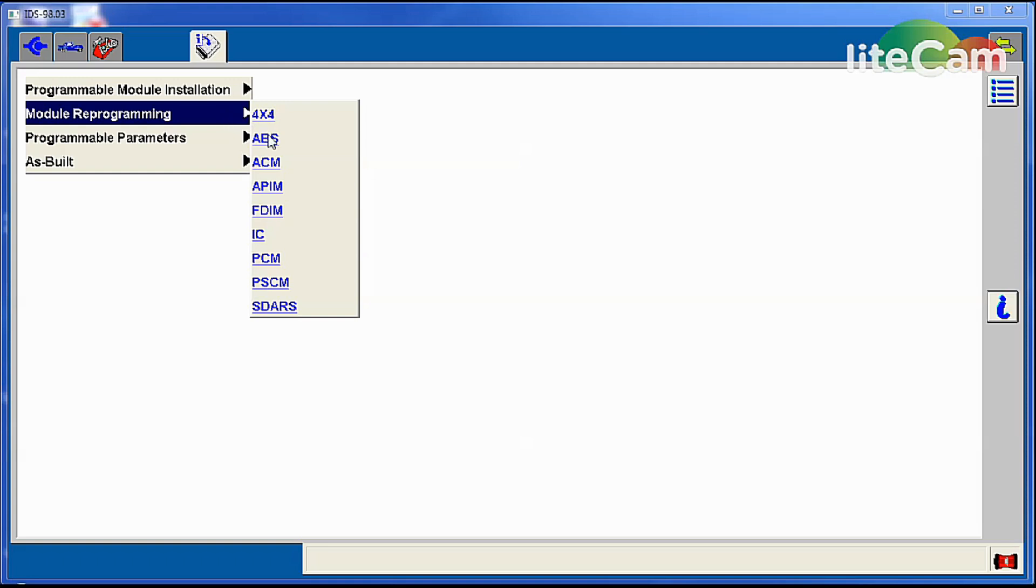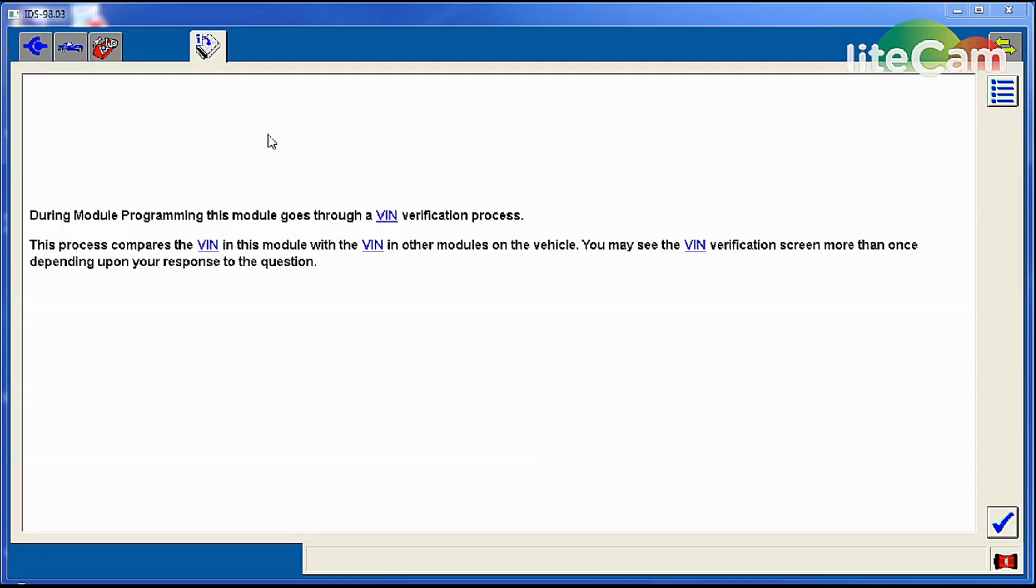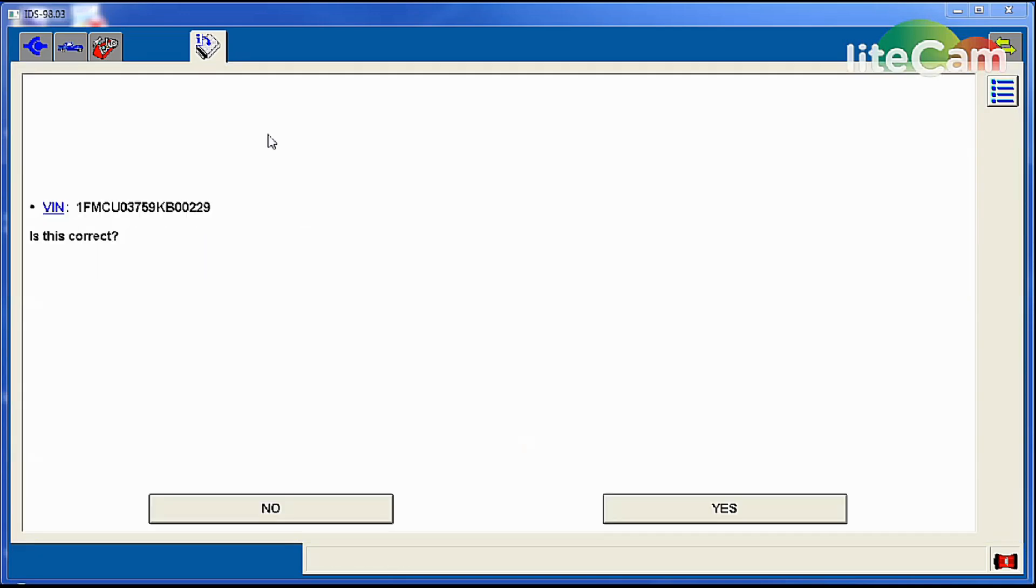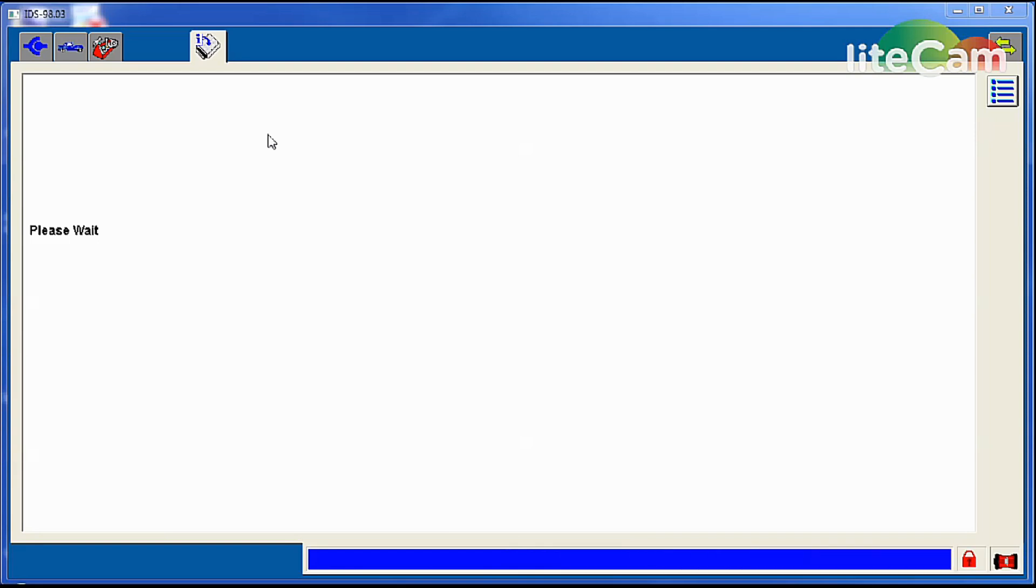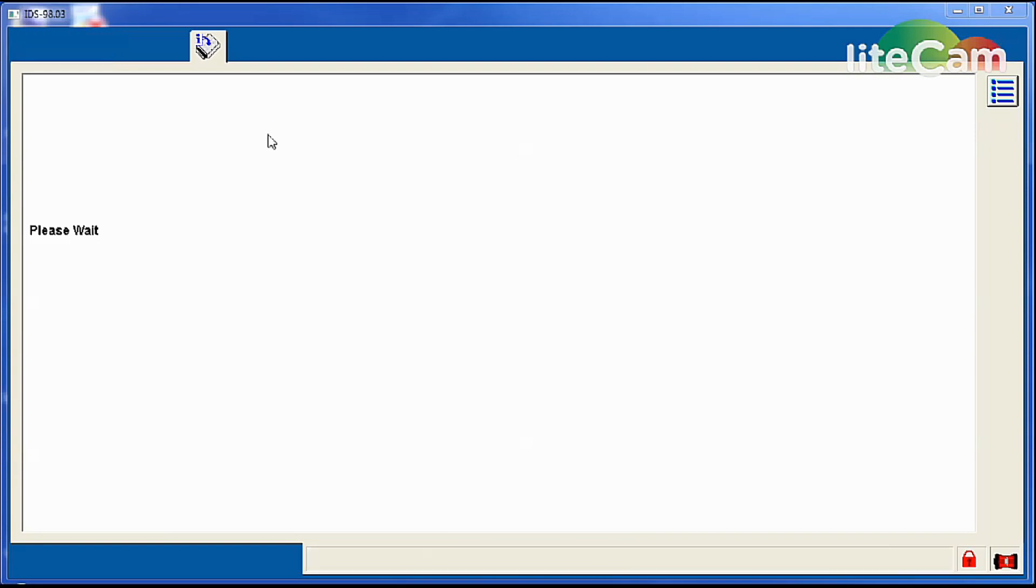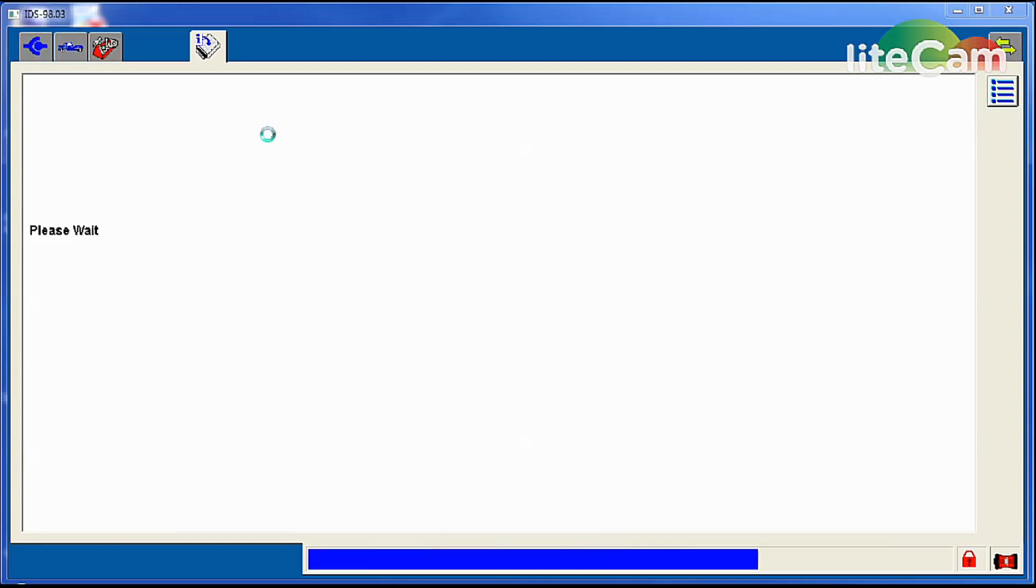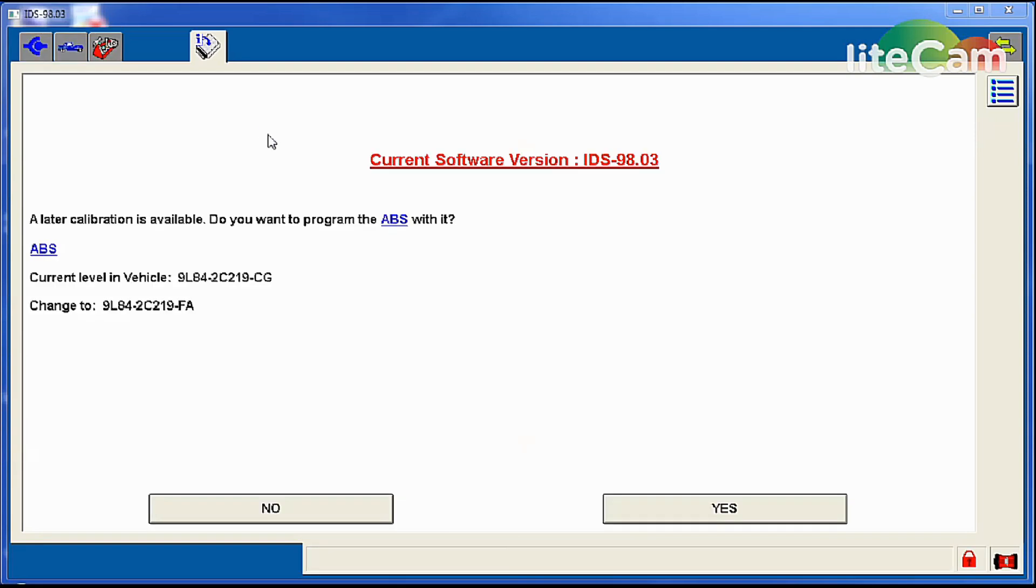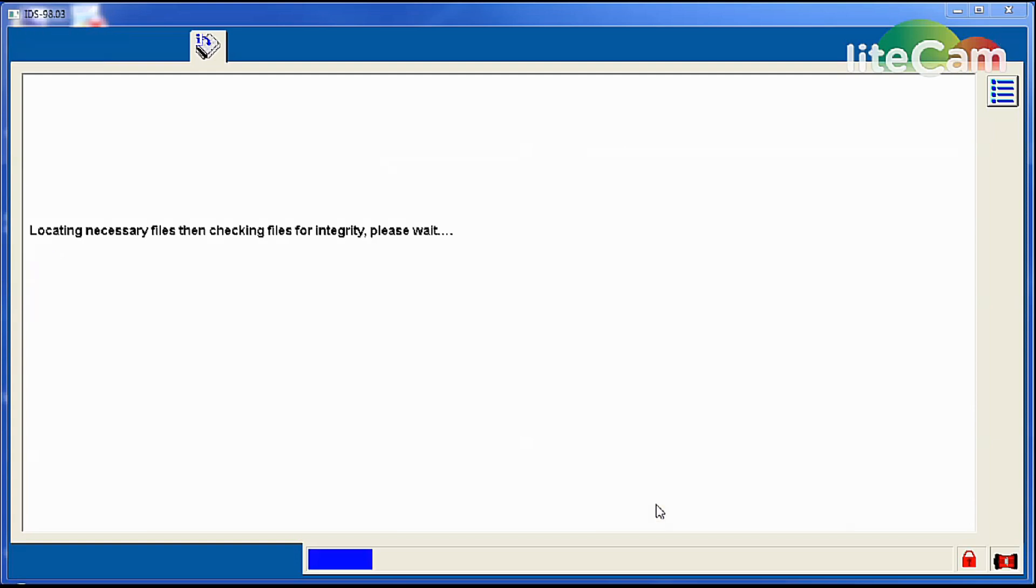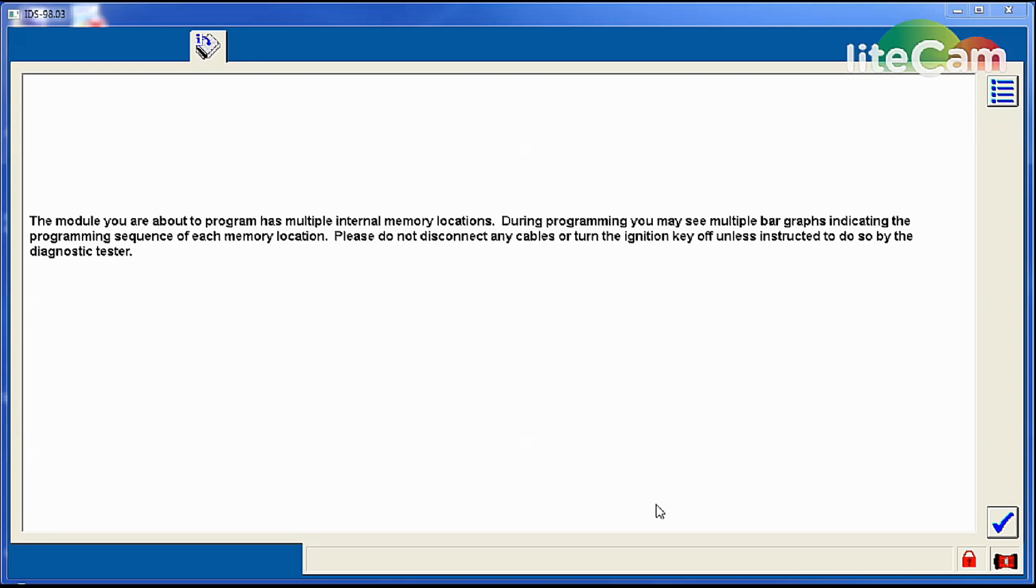We'll click on the ABS module. It's going to check the VIN. VIN looks good, hit enter, and then it'll tell you if there's a later calibration or not according to the Ford server. And yes there is, so we're going to go ahead and hit yes. It will look for the file and pull it from the server if needed.